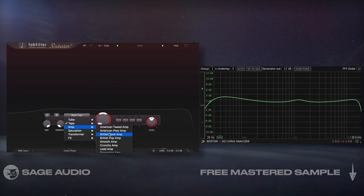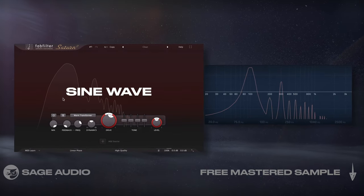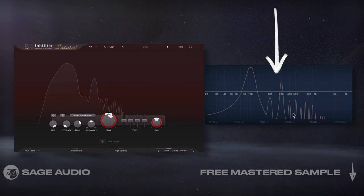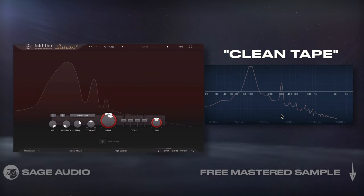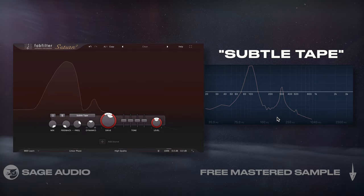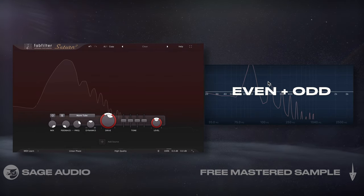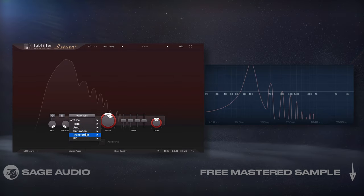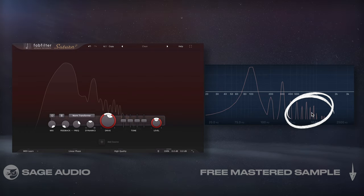As you'd imagine, amp emulations will create much more drastic changes to the frequency response. If we run a sine wave through the processor and examine the output with an analyzer, we'll notice each setting creates different harmonic formations. CleanTape will create significant odd-ordered harmonics, whereas SubtleTape creates the same formation but with lower amplitude harmonics. Tube settings will create both even and odd harmonics, meaning a fuller sound due to the added frequencies. Transformers do the same, but will create a slightly brighter sound due to the additional high-ordered harmonics.